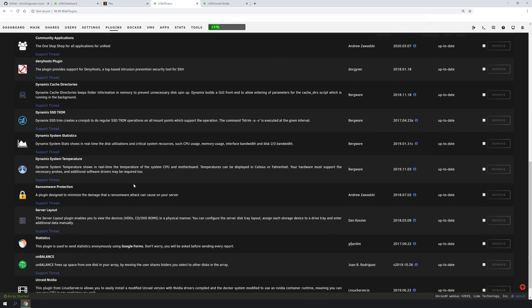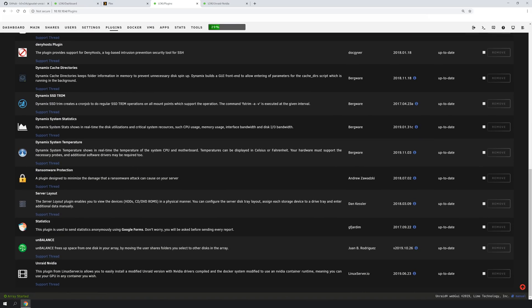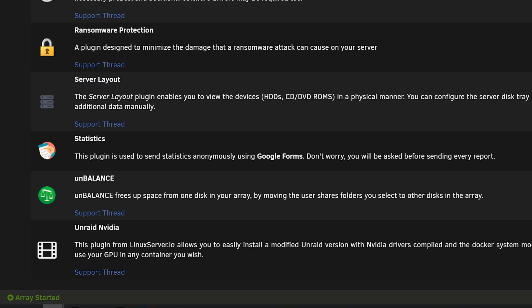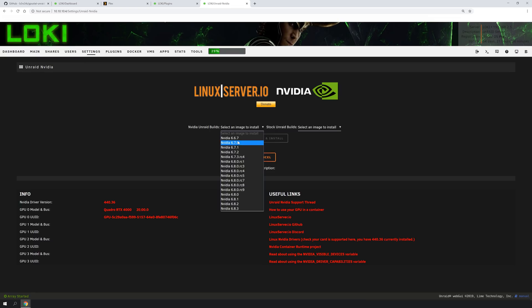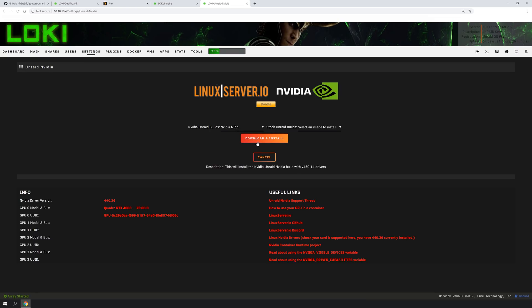What this means is that on your Unraid, you're going to go to your plugins, and you're going to want to make sure that you have the Unraid NVIDIA plugin installed. And then once you go into the NVIDIA Unraid plugin, you're going to go to NVIDIA Unraid Builds, download and install.